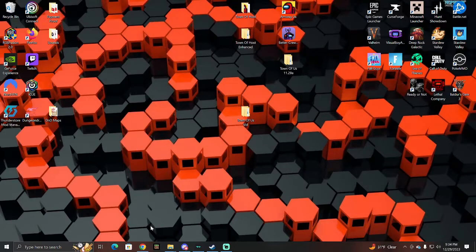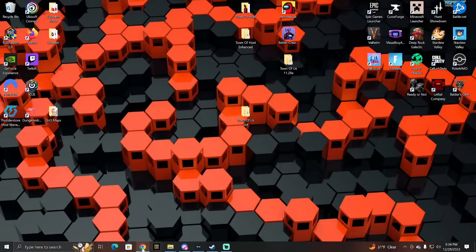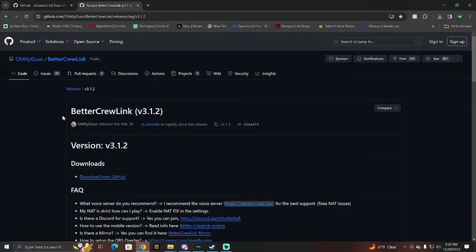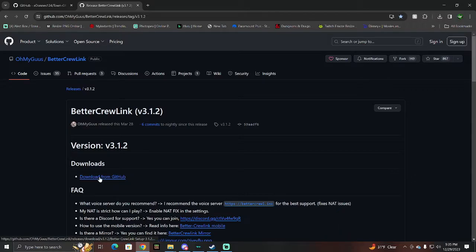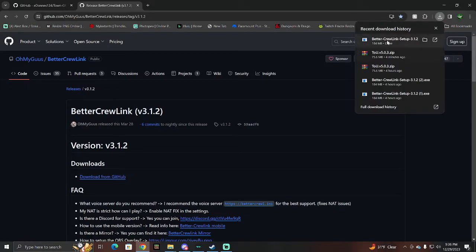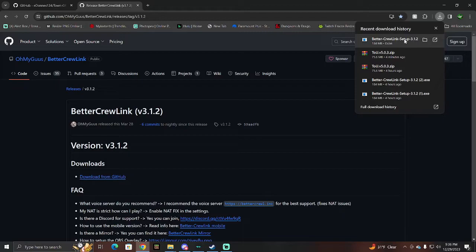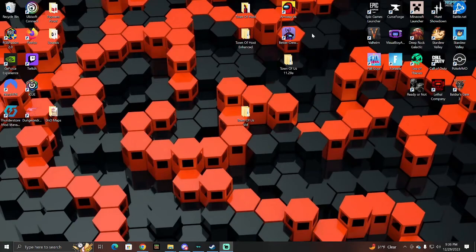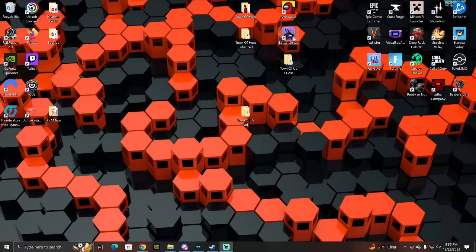It's called Better Crew Link. I'm going to have another link in the description for that. It's going to be this tab here. Once you open this tab up, the link is in the description, you're going to hit Download from GitHub. Alright, so once it's downloaded, you're going to get the Better Crew Link setup EXE. You're going to run this. Once you run it, it will download the application to your desktop.